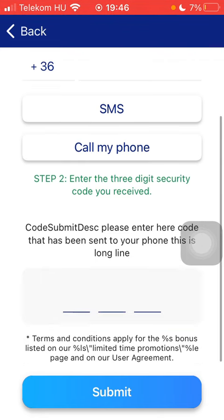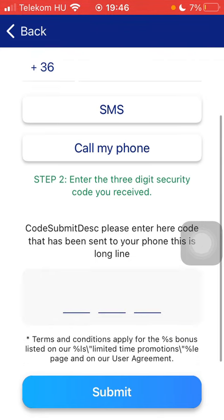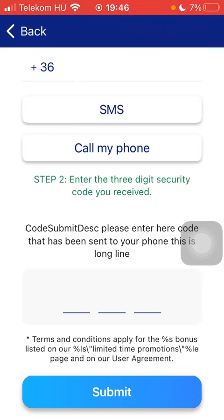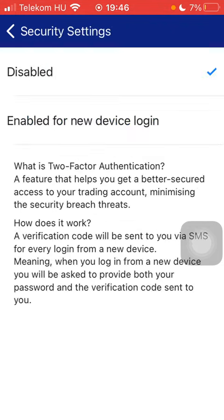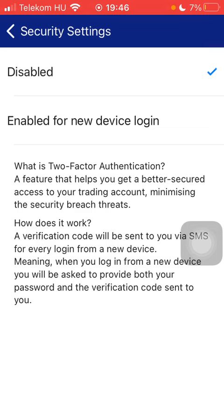So when you are done, you should enter the code that has been sent to your phone and then click on the submit button down below, and you will be able to finalize the process of enabling the two-factor authentication.